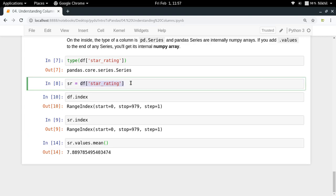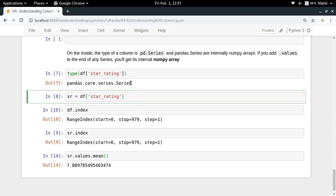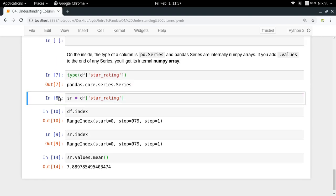So this was all about understanding columns and the concept of pandas Series. Pandas has fundamental data structures — one is the data frame, and another is the Series, which is used to represent individual columns of a data frame. I hope that's clear. If you have any doubts, put them in the comments below. Thanks for watching!